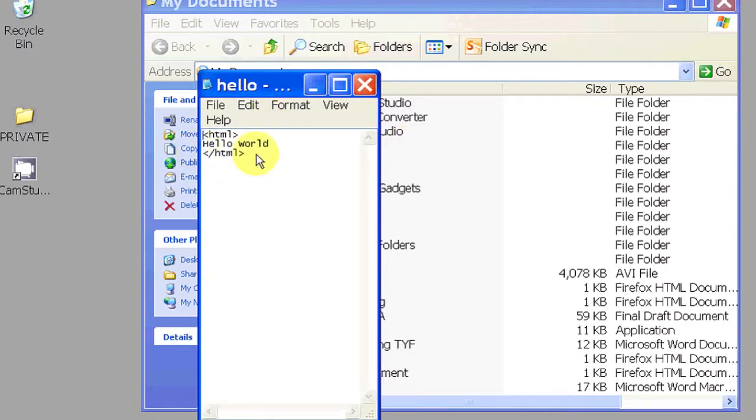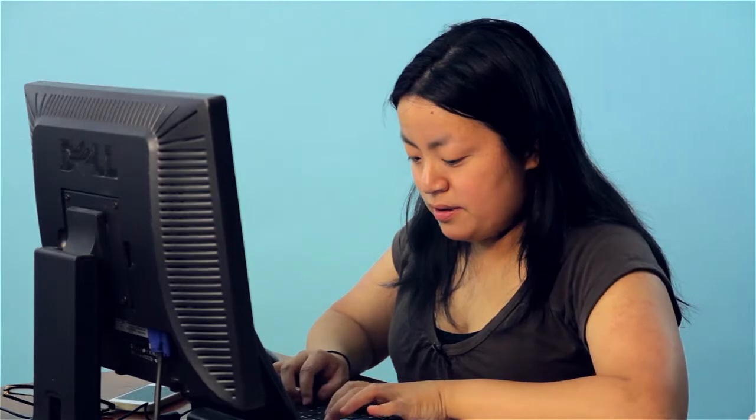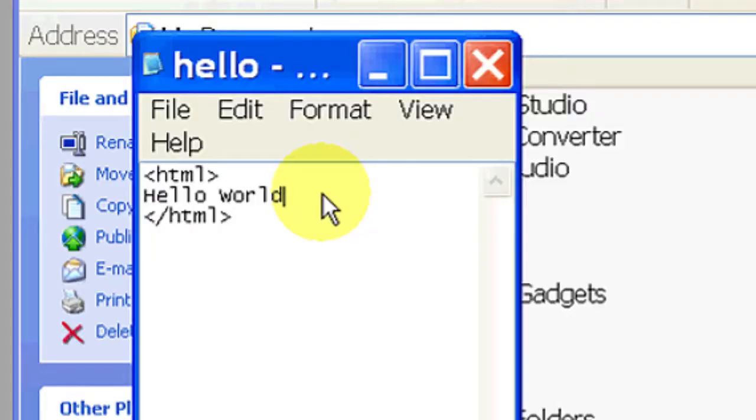As of right now, we only have a hello world on it. I'm going to add some exclamation points.